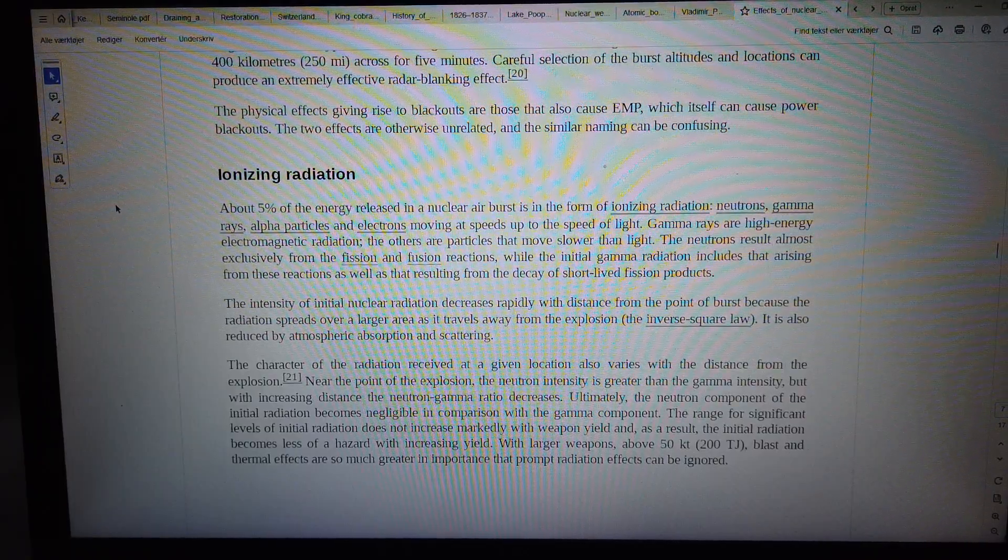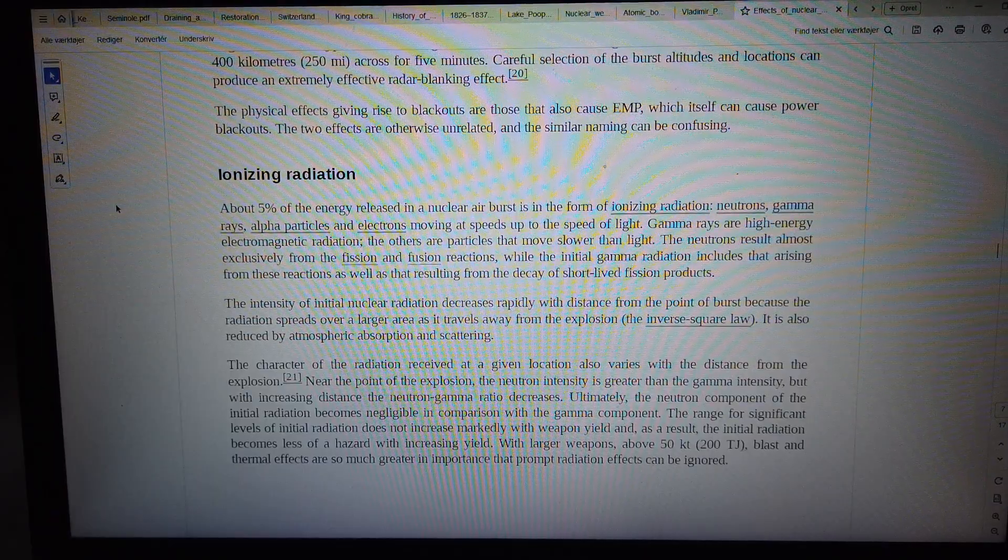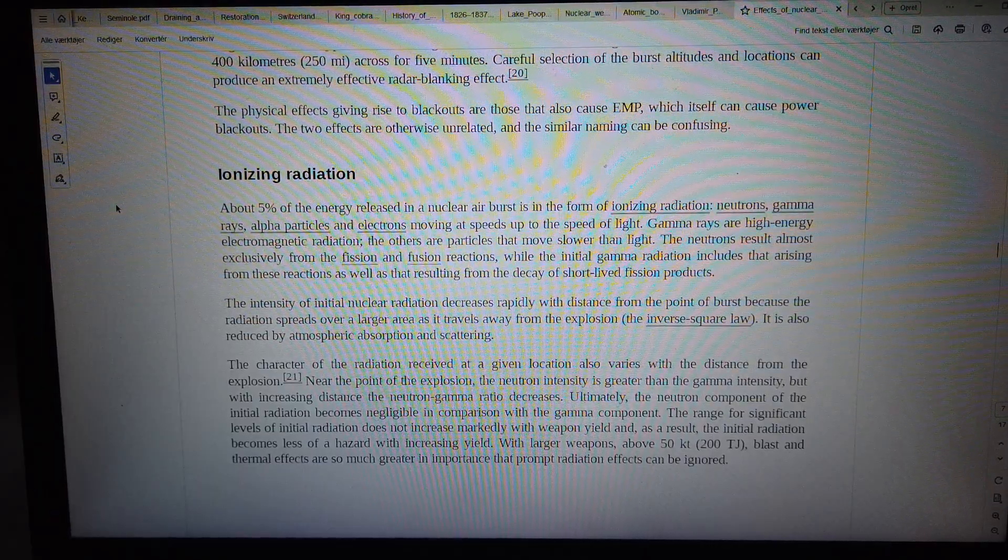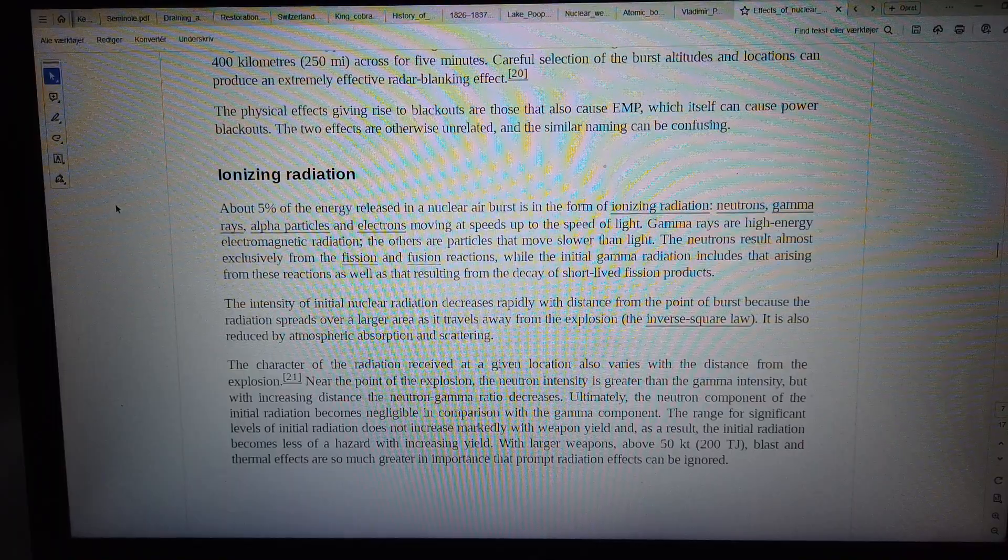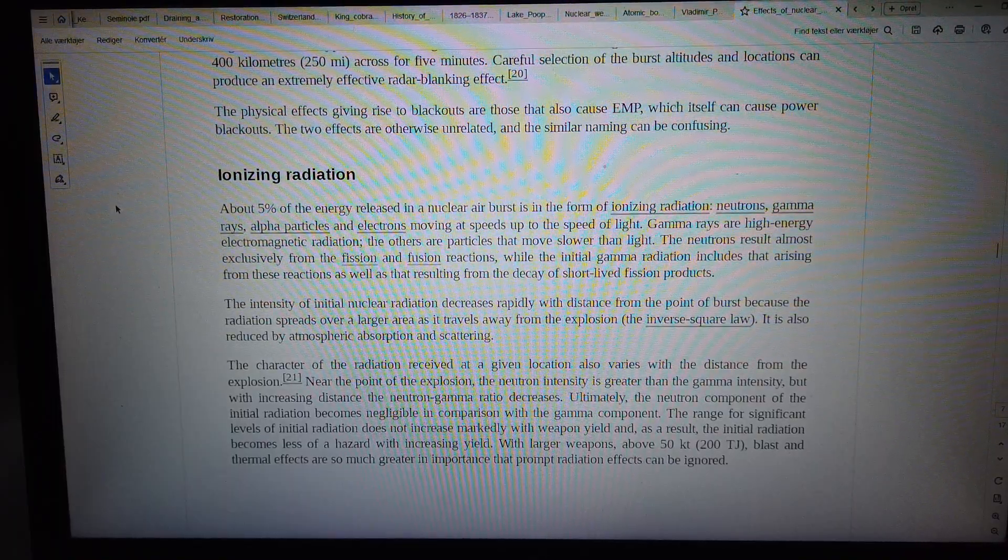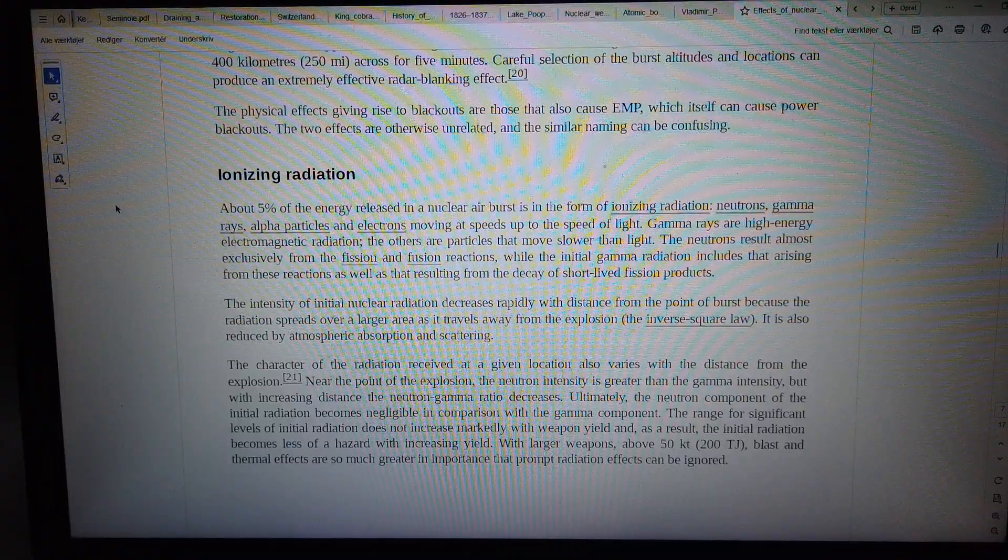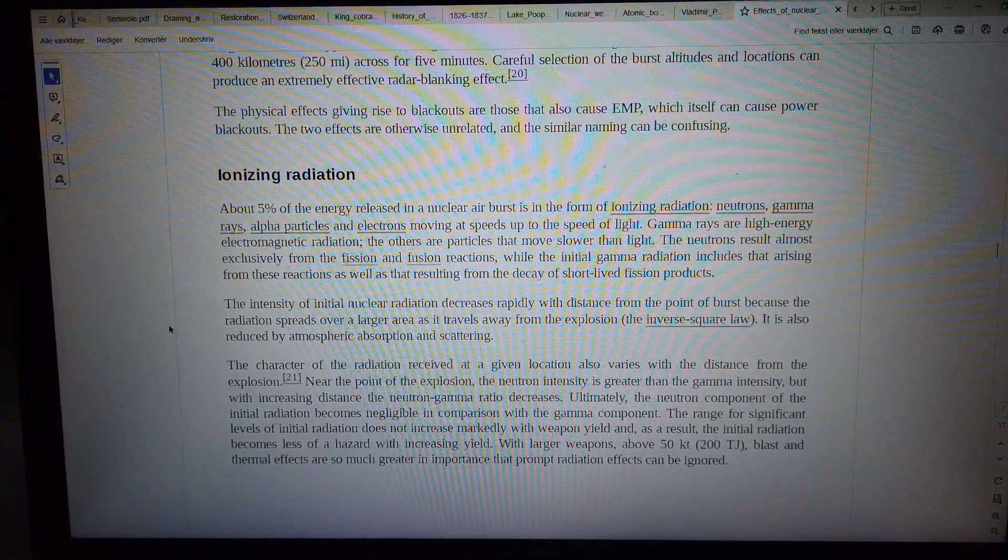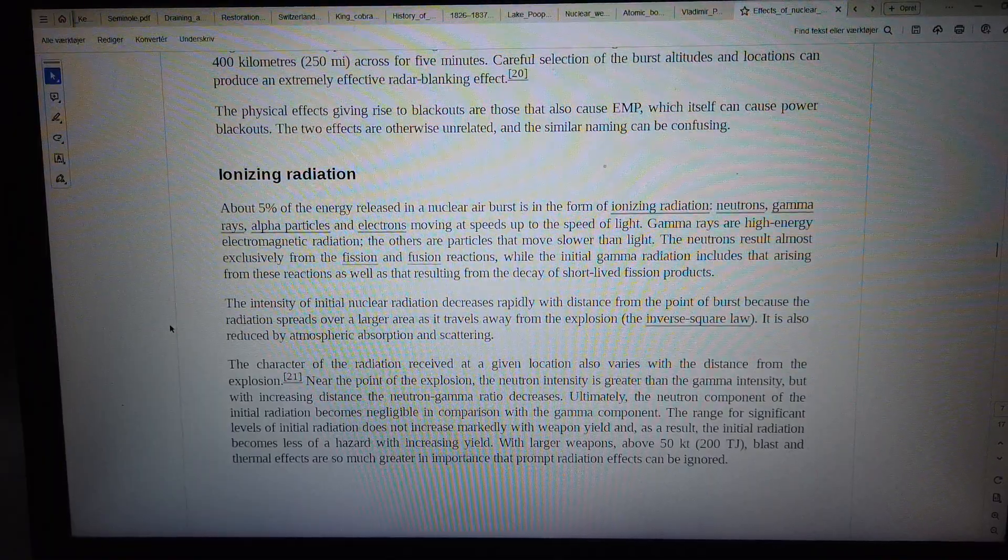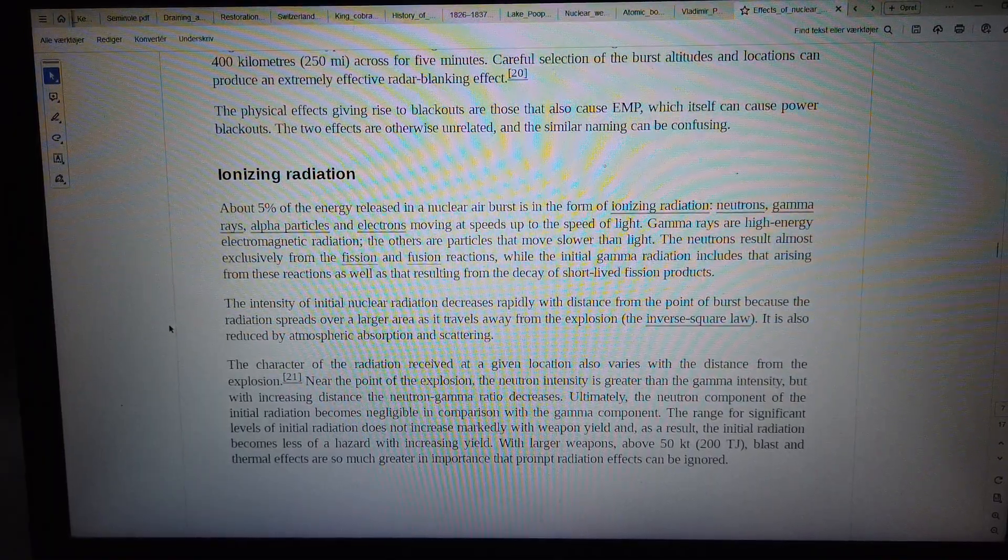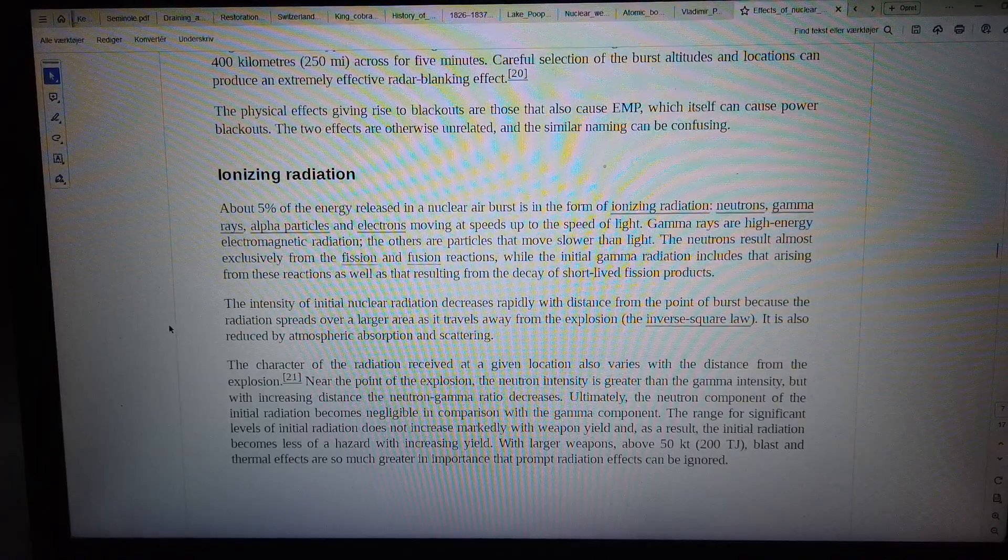Gamma rays are high-energy electromagnetic radiation. The others are particles that move slower than light. The neutrons result almost exclusively from the fission and fusion reactions, while the initial gamma radiation includes that arising from these reactions as well as the decay of short-lived fission products.